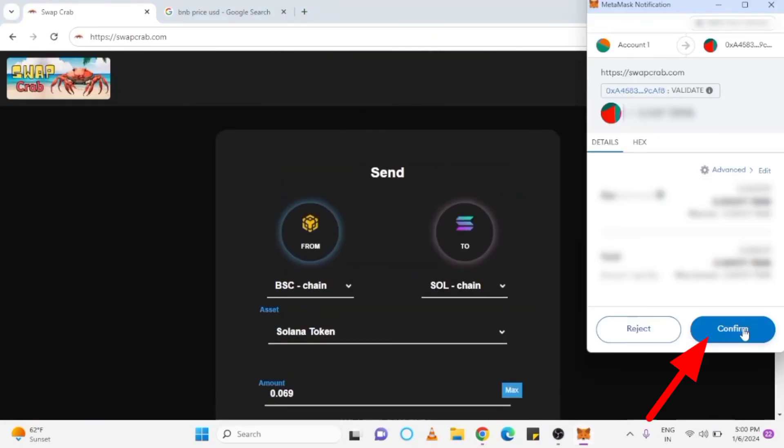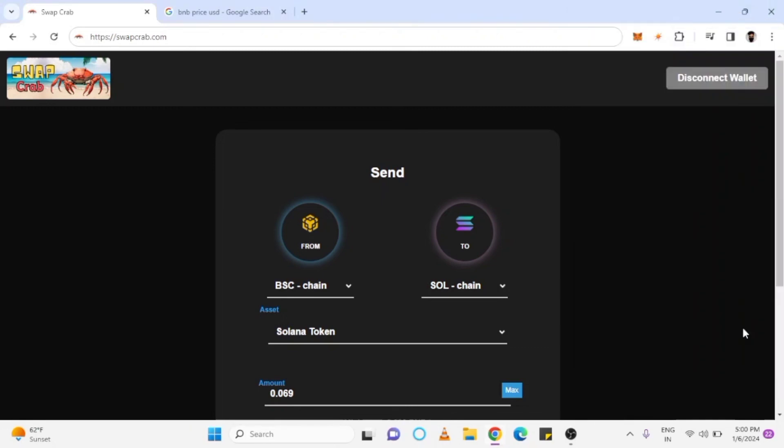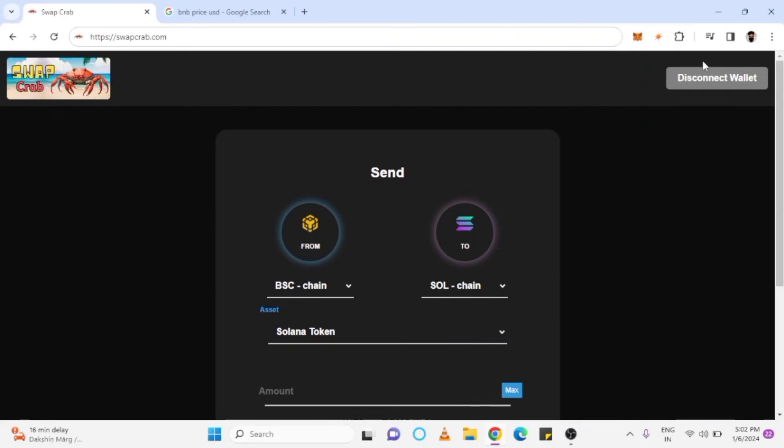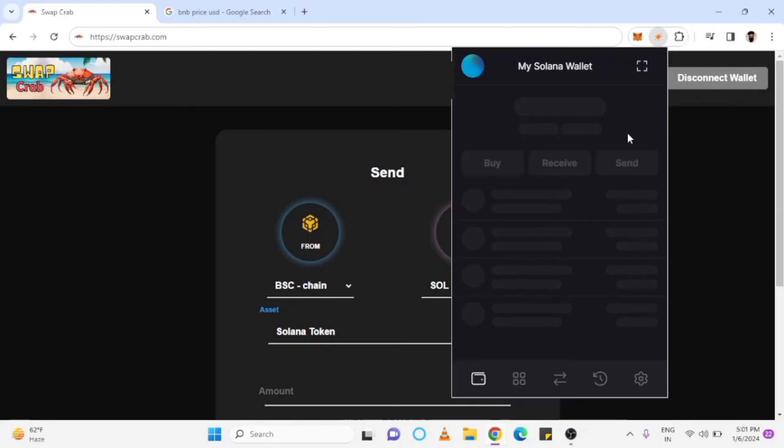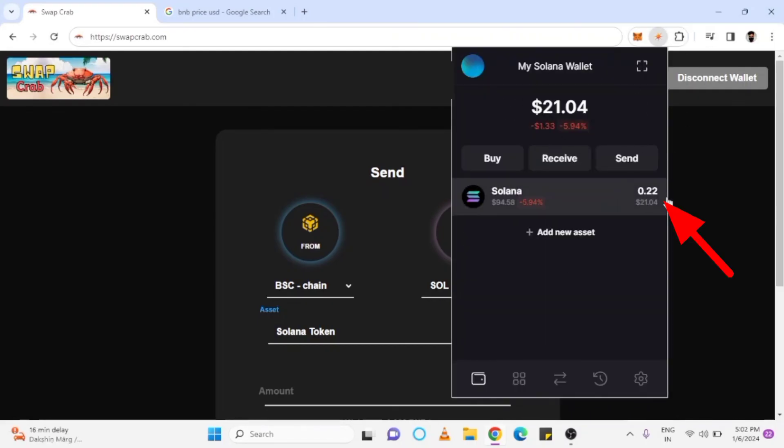Now, confirm the swap transaction through your BNB wallet. You will receive a successful message from swap. When you open Solflare, the balance may not show currently, but soon it will be displayed. I hope this video helps you.